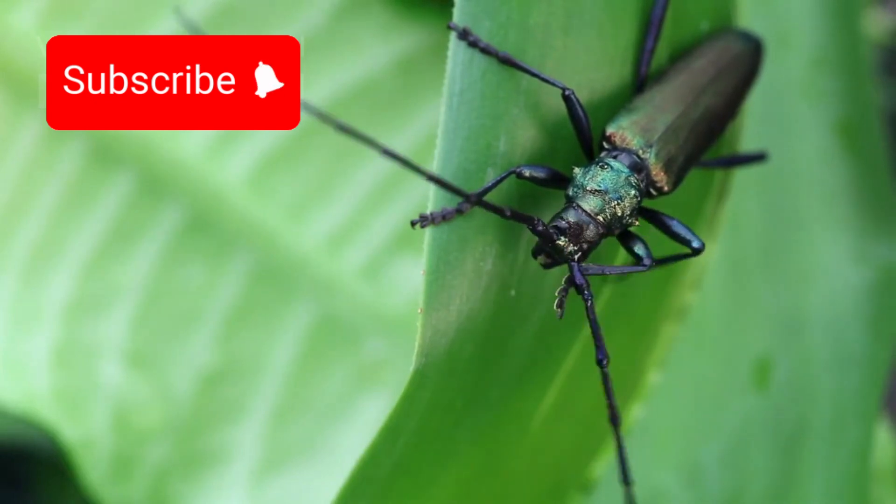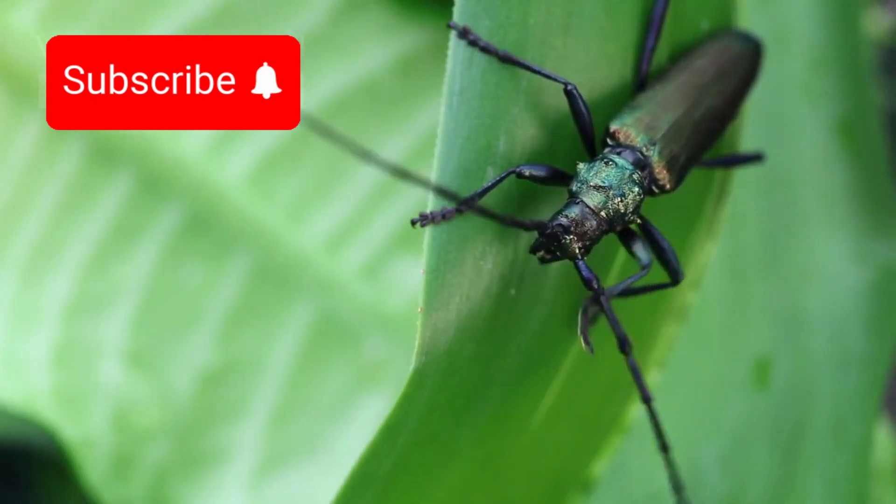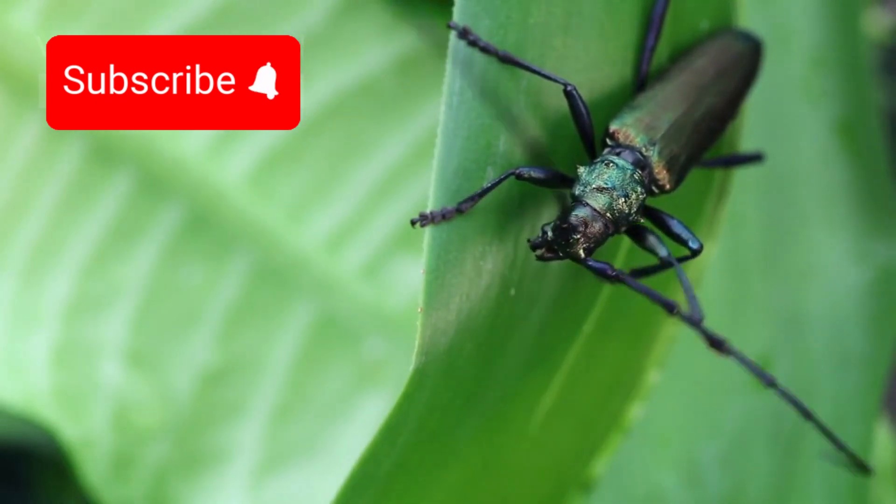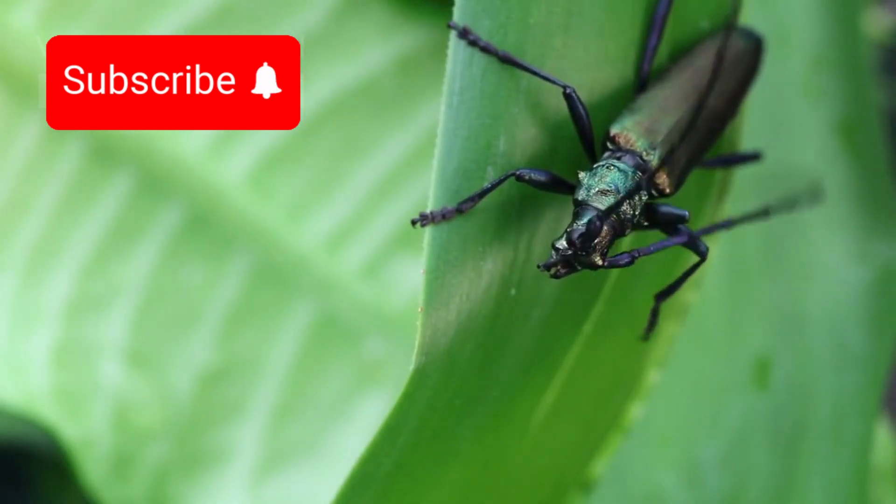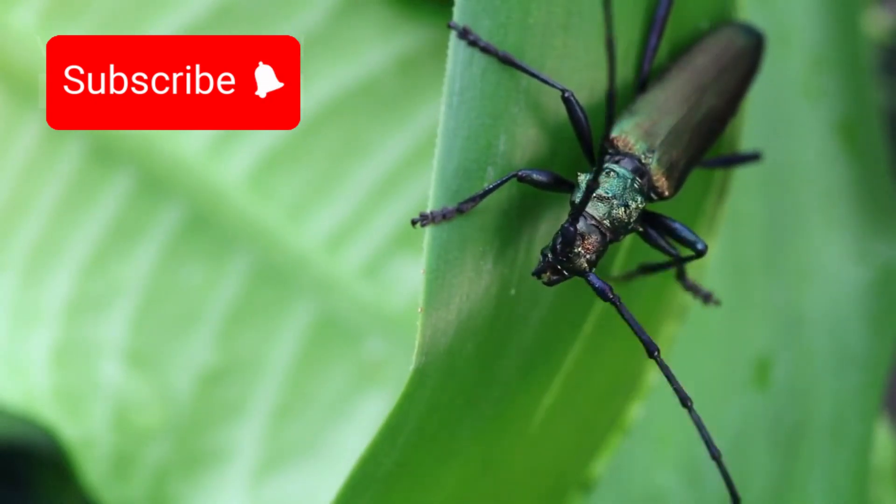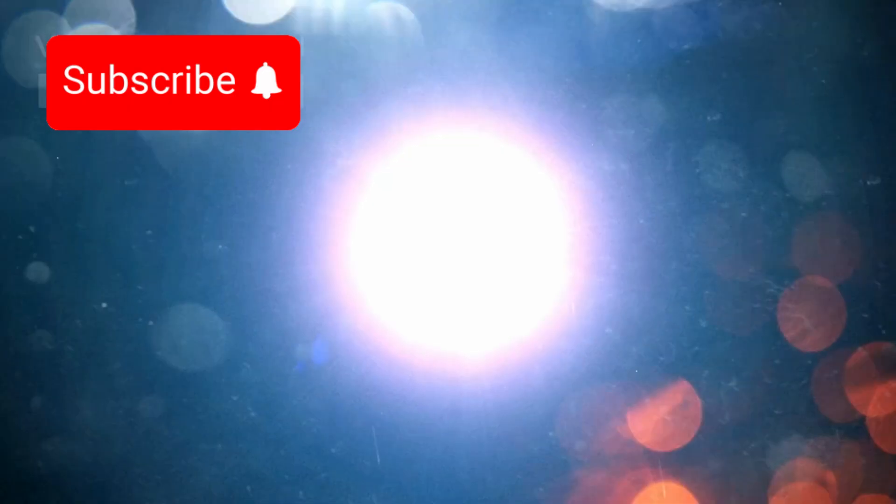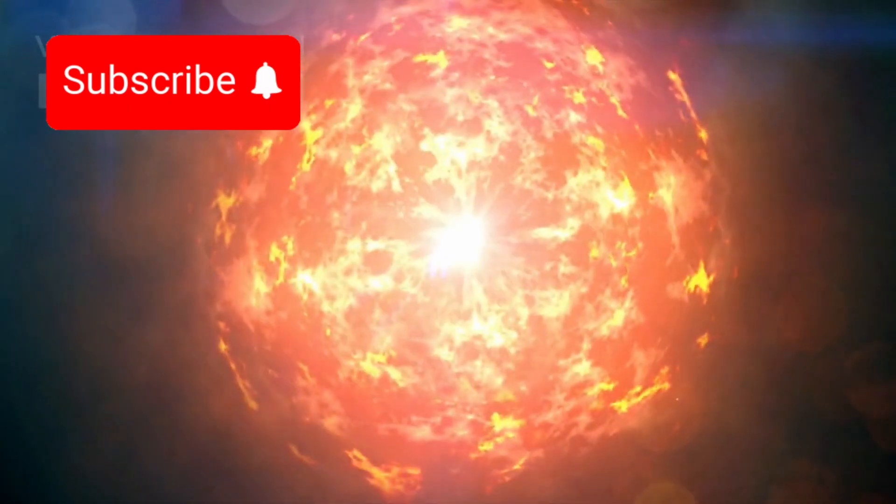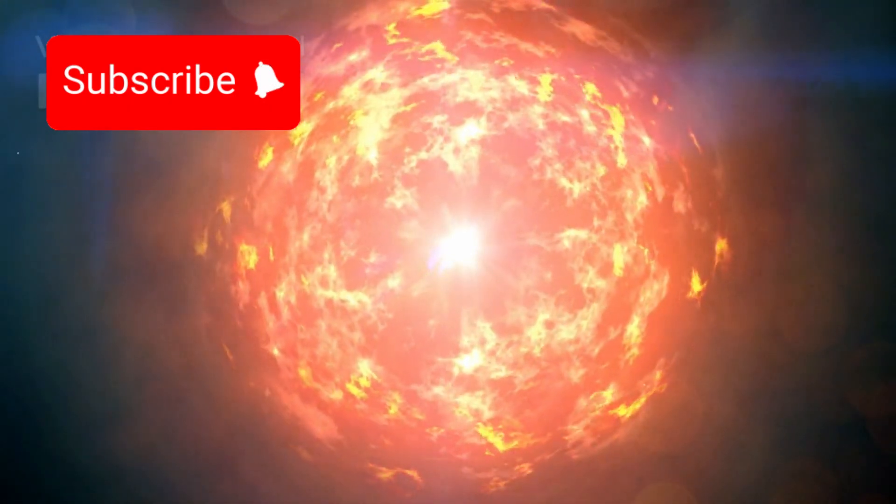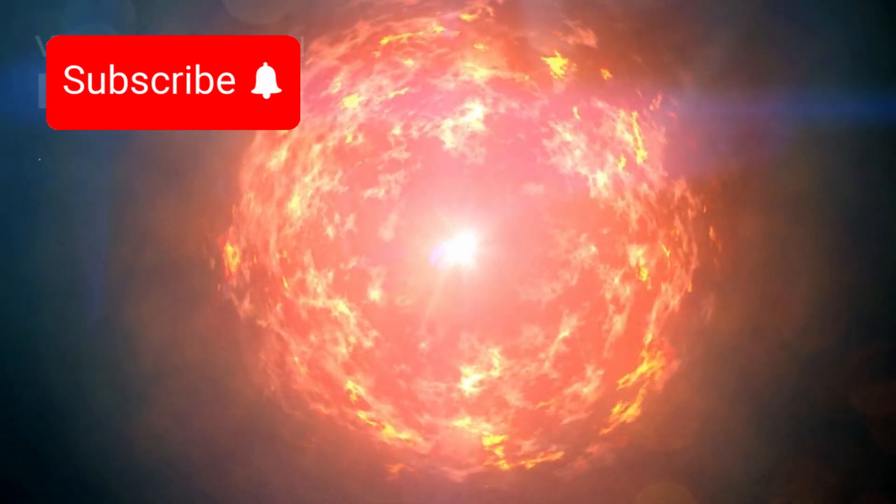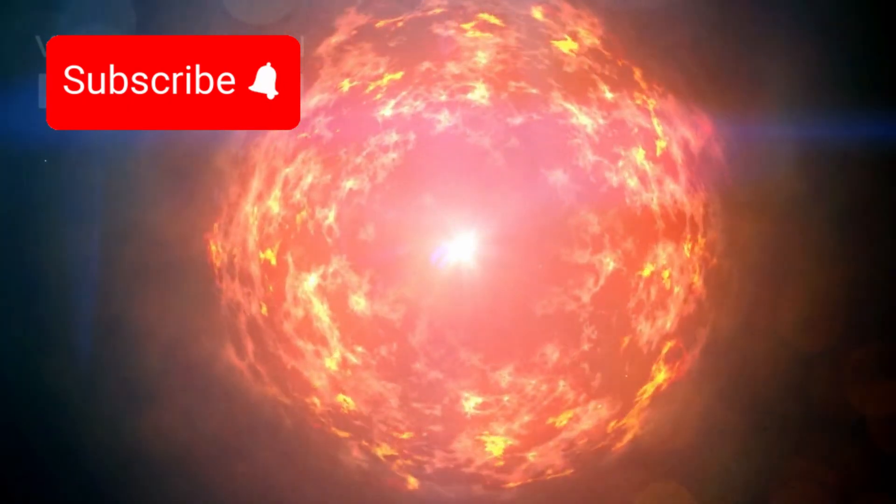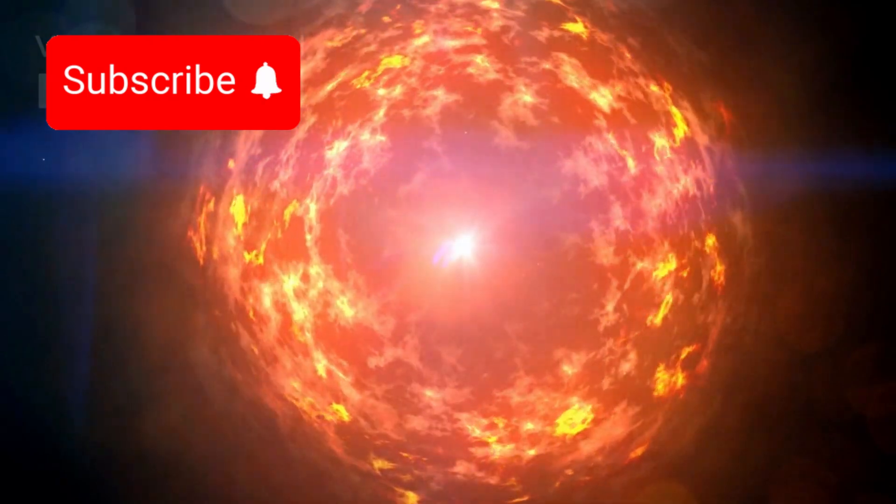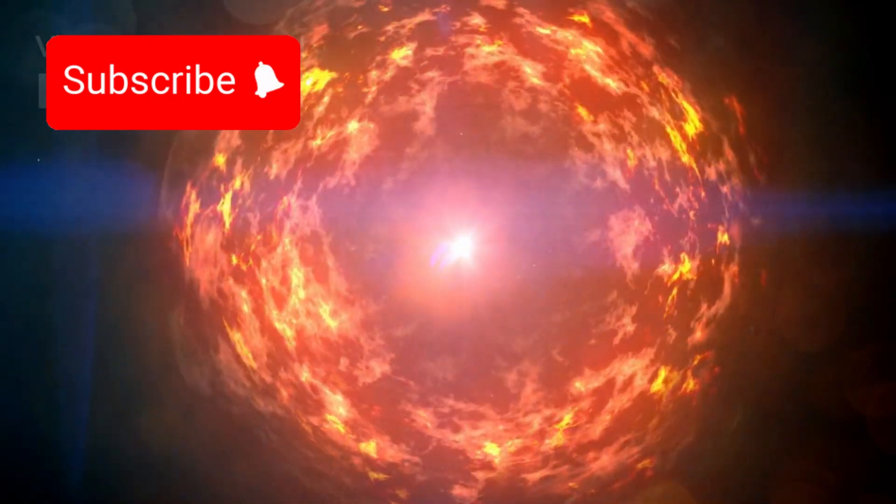When giant stars like Betelgeuse reach the end of their lives, they don't fade away quietly. Instead, they erupt in a cosmic event so intense it shakes the fabric of space itself, a supernova.